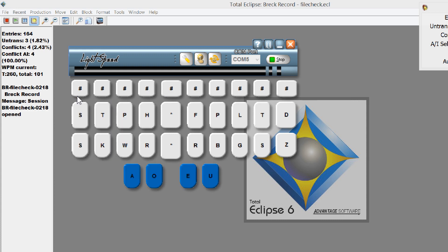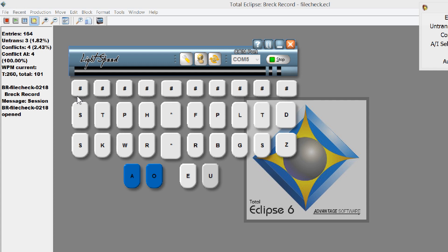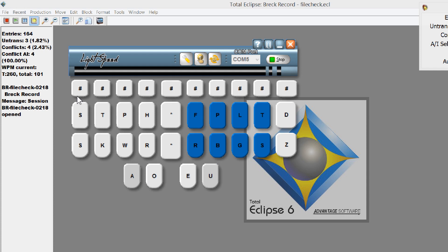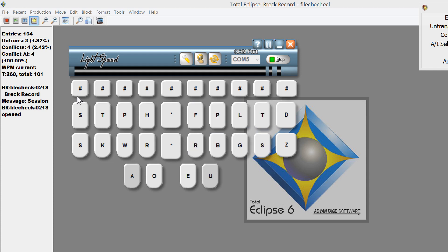Then I have my vowels, which my thumbs control, my left thumb and right thumb, and then my right hand controls the right side of the keyboard.